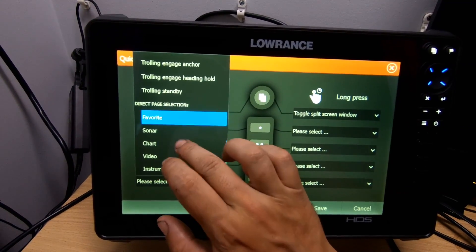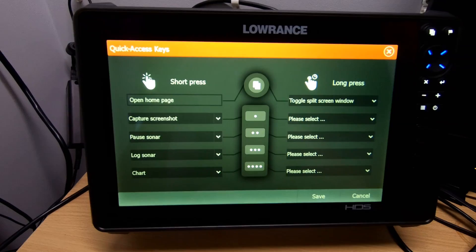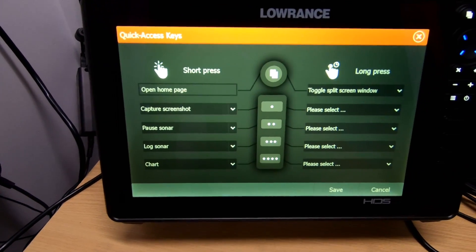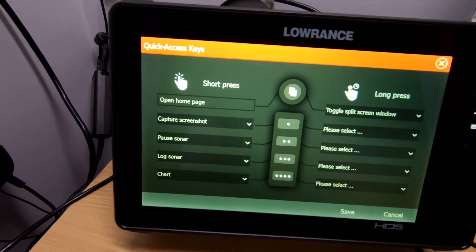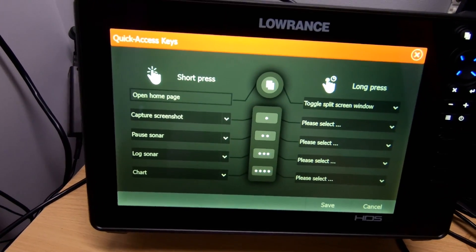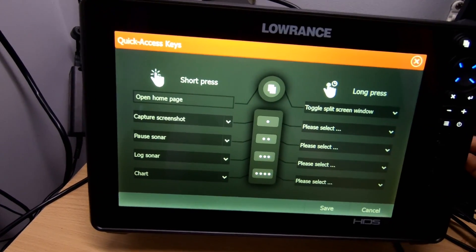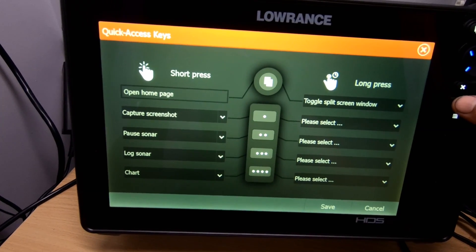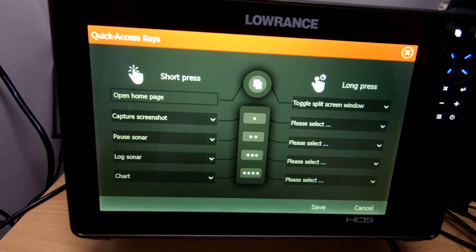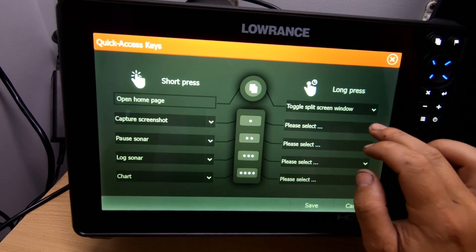For the fourth button I might make that a full chart view — it's quite handy for crossing bars and similar situations when you can't really stop and muck around with the screen but you want a good view of maybe your last trail of where you went over the bar, so you don't run aground in shallow water.